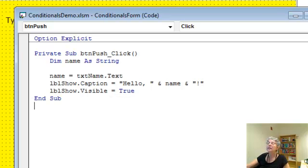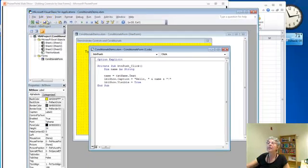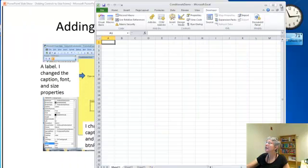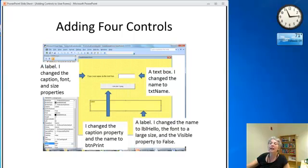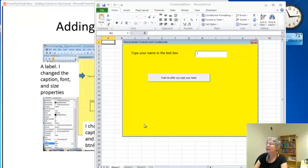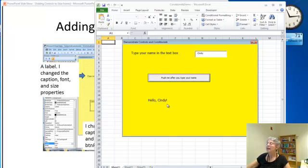So let's give it a shot. I'll save everything. And I'm going to close everything up. So close this and close this. And now I'm going to open. Type your name in the text box. Cindy, push me after you type your name. There it is. Okay. So that was a quick demo and you saw everything work.